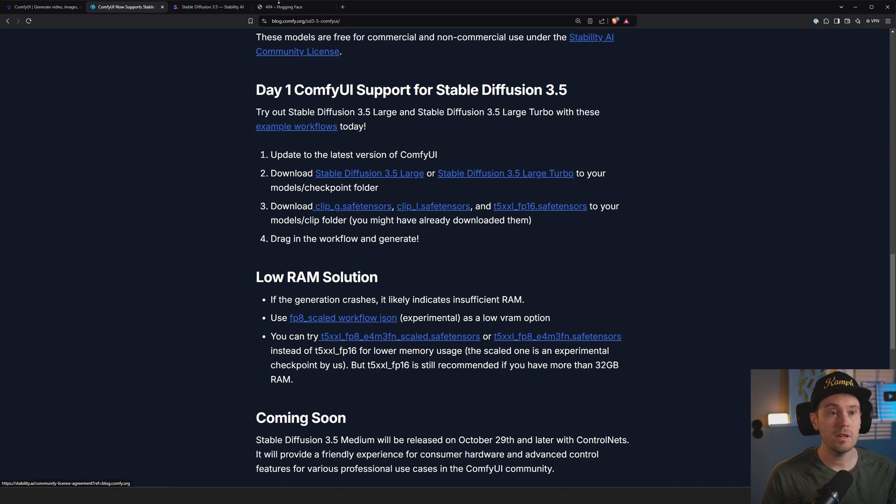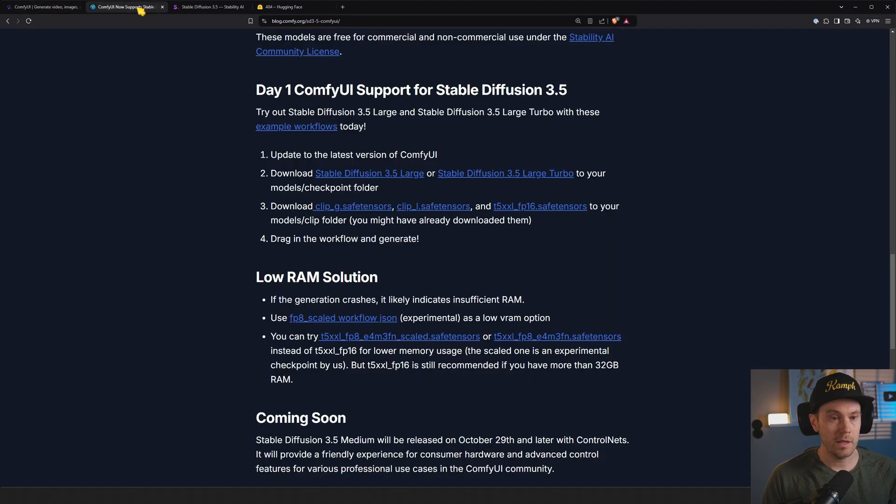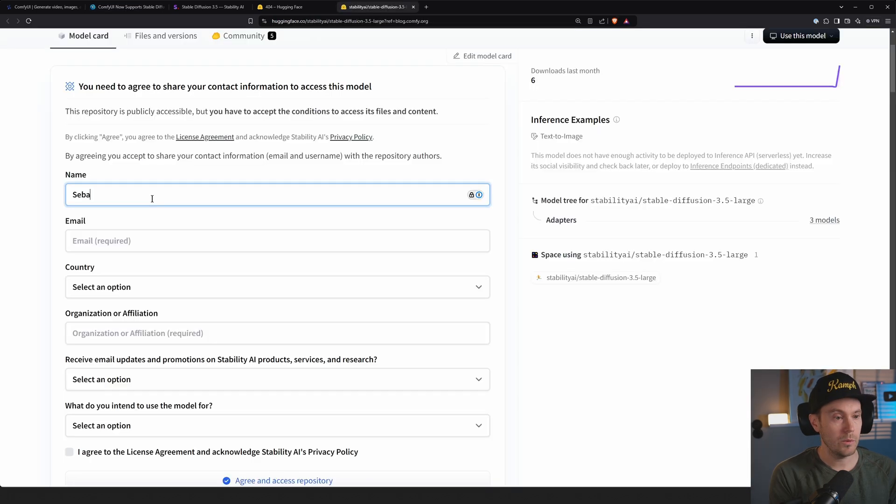So here we have the example workflows. This thing is broken. I just told the devs, so let's see if we can get that fixed. Update to the latest version of ComfyUI. Download the models, checkpoints. Let's go do that.